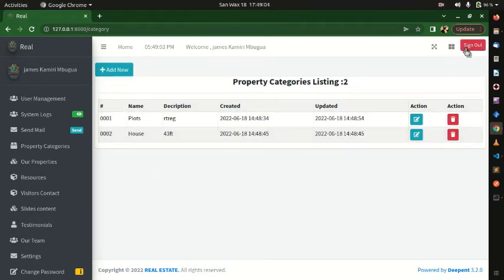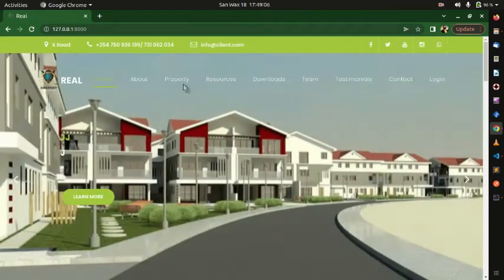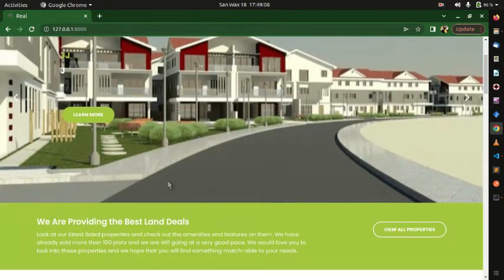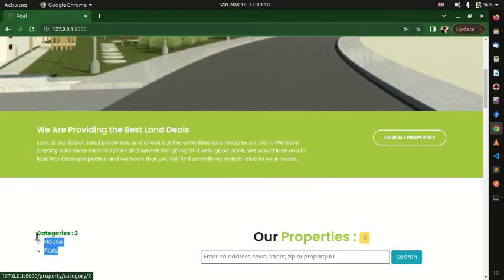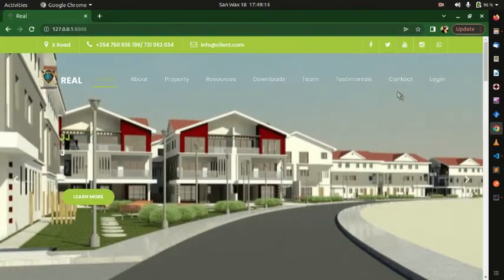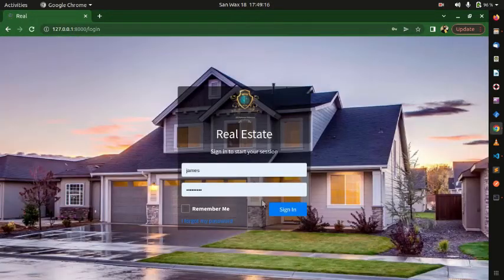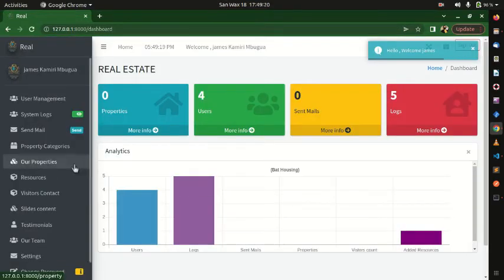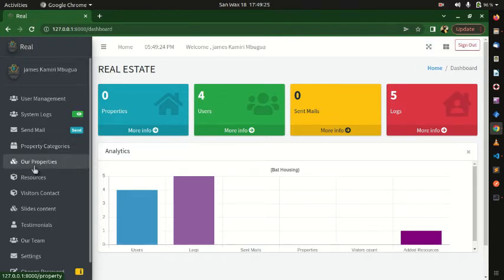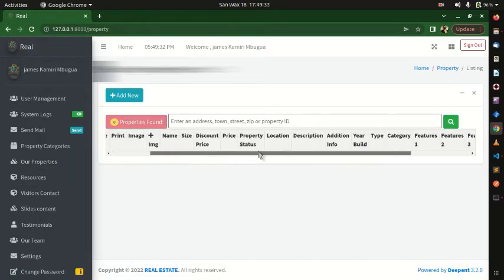If I log out and go to the Properties section on the front end, you can see the two categories I just created are showing there. Logging back in — now that we have the categories, we'll move on to how to add a property. Properties have category associations, which is why we started with categories. Currently we have no properties.